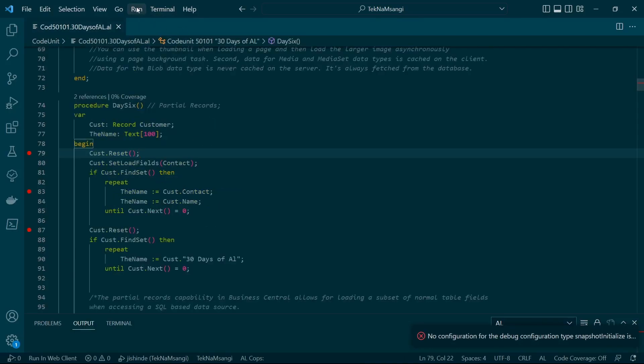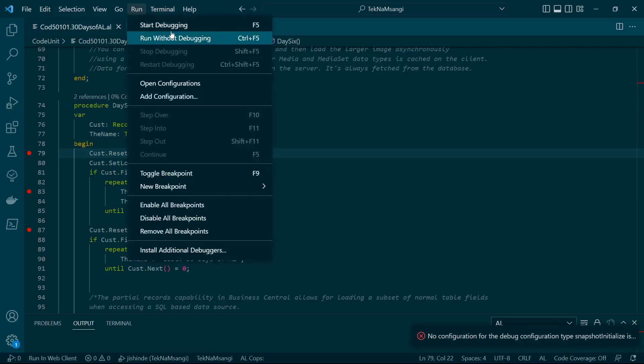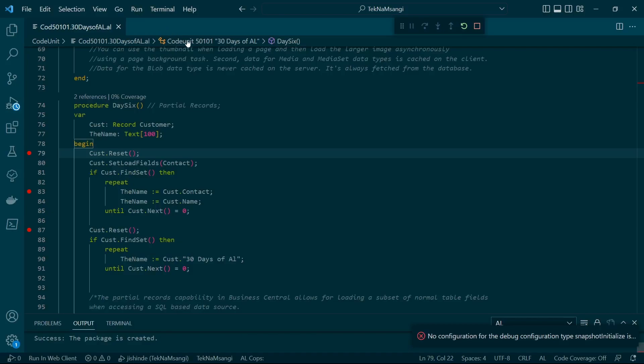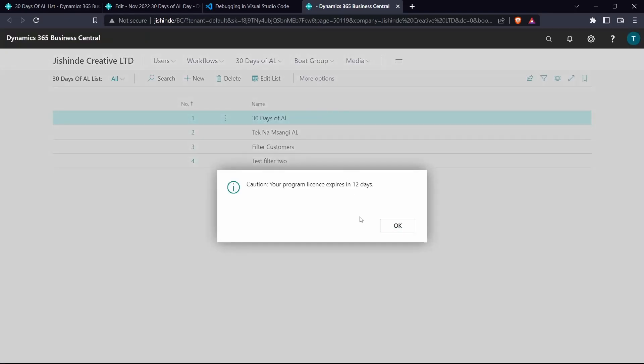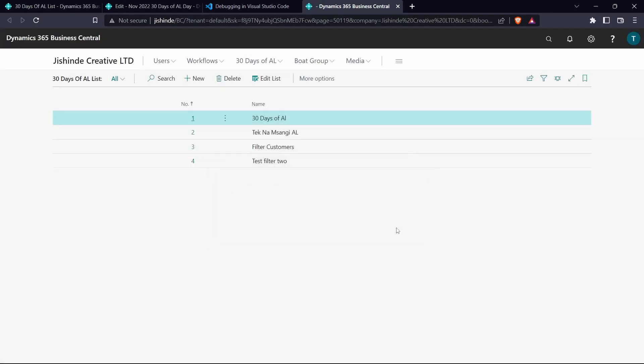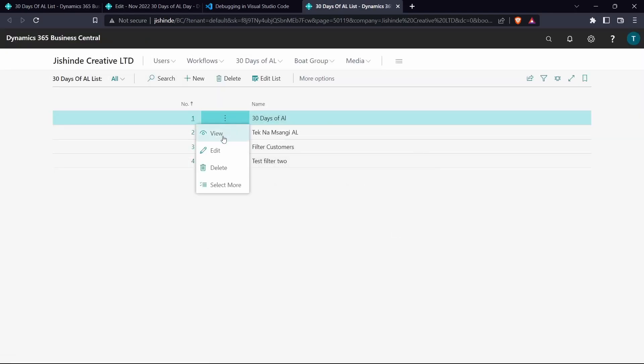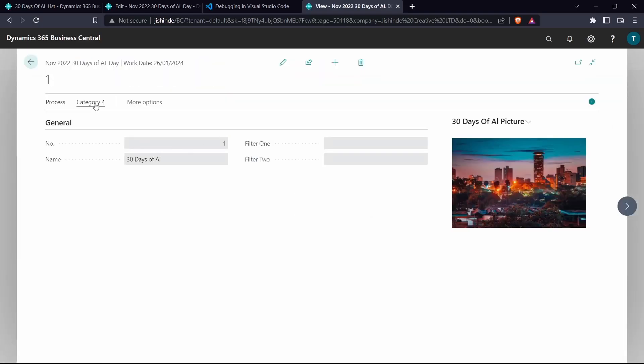Just run and you start debugging with F5. When you run, you should always start running with debugging. There is an option of running without debugging if you don't want to use the debugger, but when you want to use the debugger you press F5 or you run with debugging.